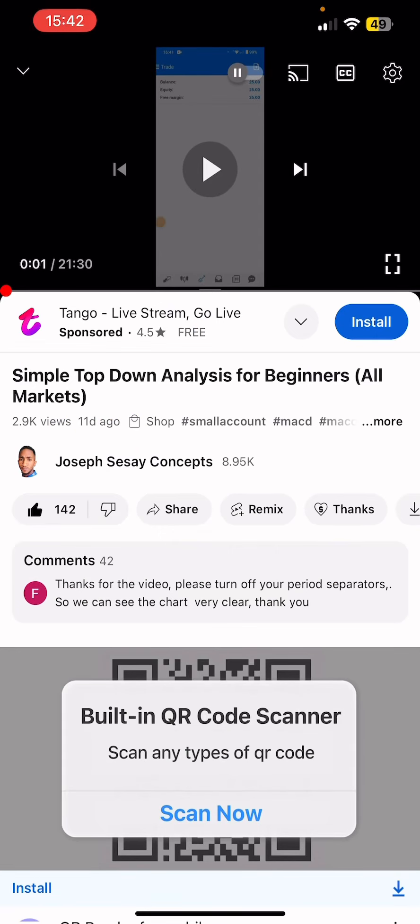Hi fam, Jozawa here again with another tutorial. In this video I'm going to guide you on how you can create your Deriv account to start trading indices. This is going to be another new playlist where I'll be teaching you guys how to trade indices.